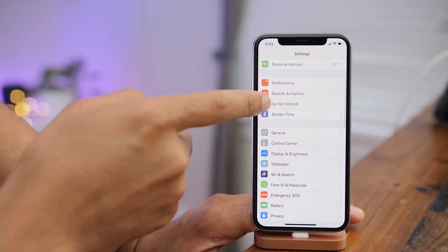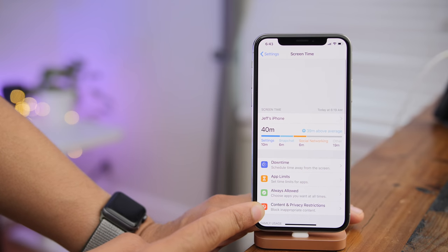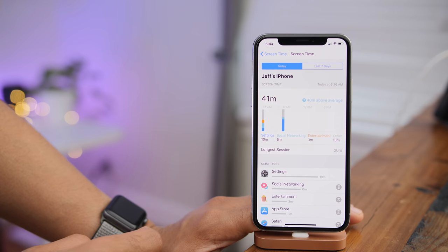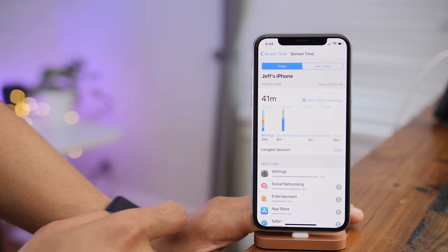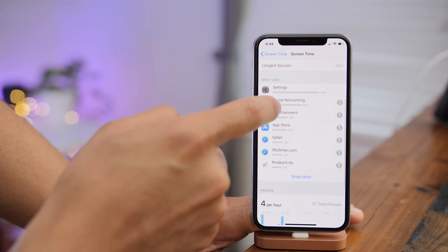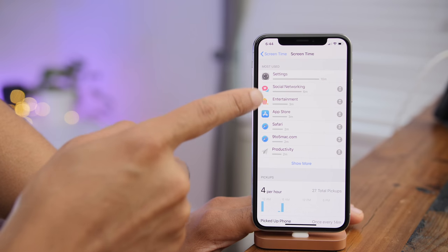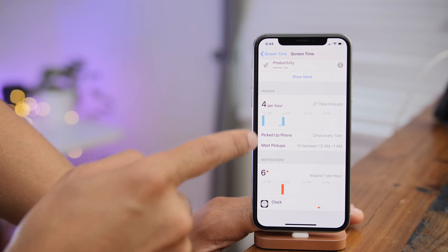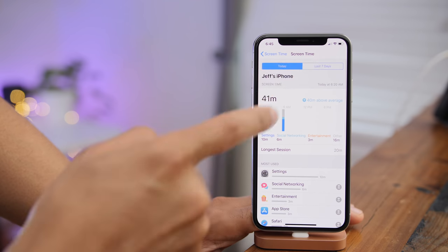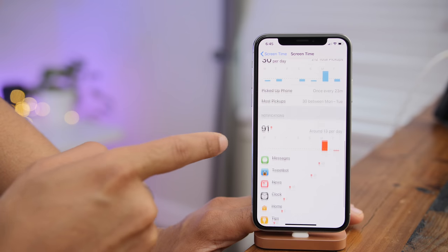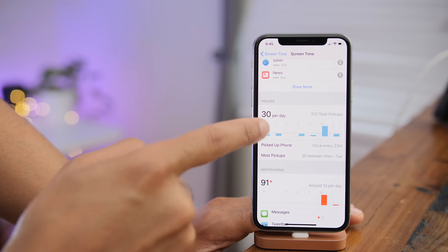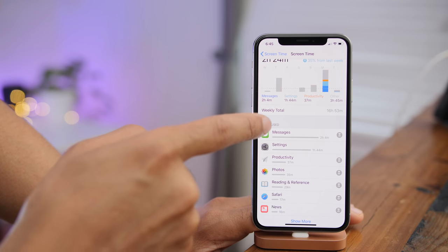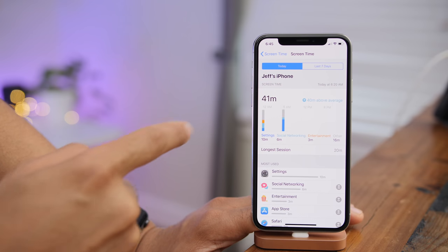Screen Time is a new tool in iOS 12 that lets you monitor your iPhone's usage — what apps you've used, how long you've used them, how many times you've picked up your iPhone. You can see the most used apps, pickup counts, and switch between last 24 hours and last 7 days for more data points.